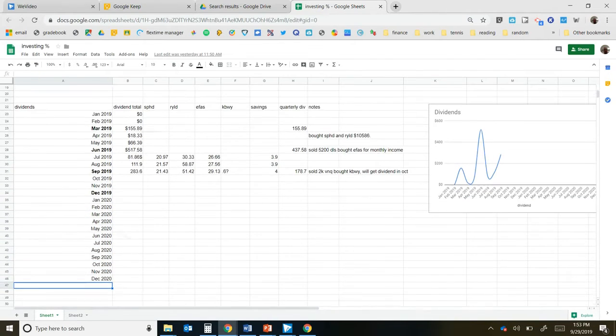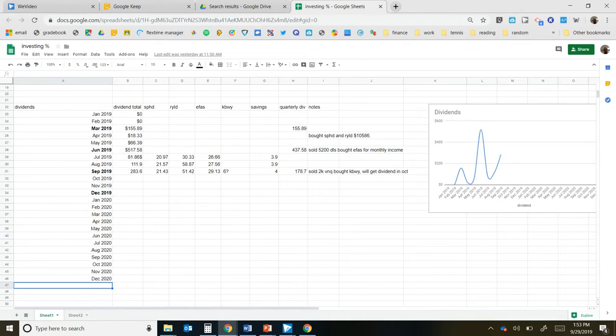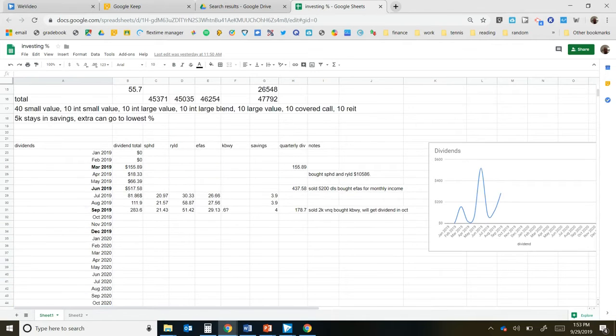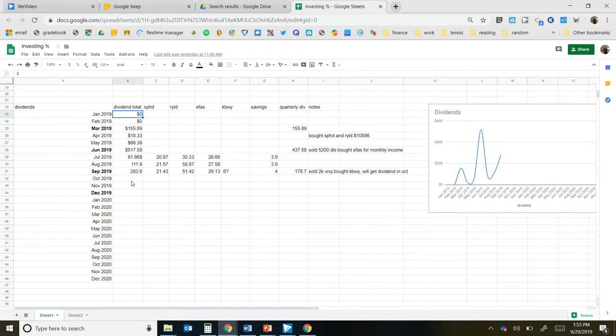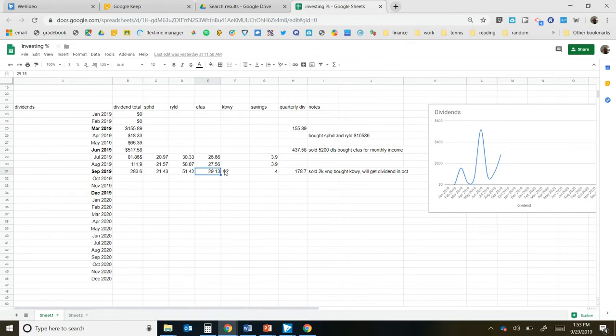I would recommend you guys do a similar one. Take your dividends, put your months on the left column, write down your total dividends, and then wherever you're receiving your dividends from.